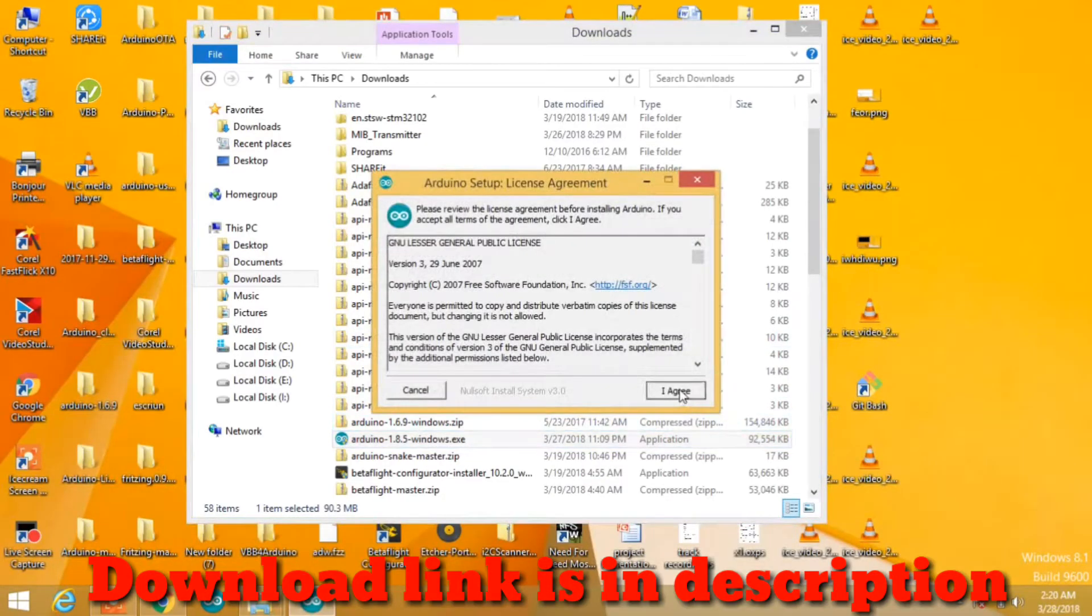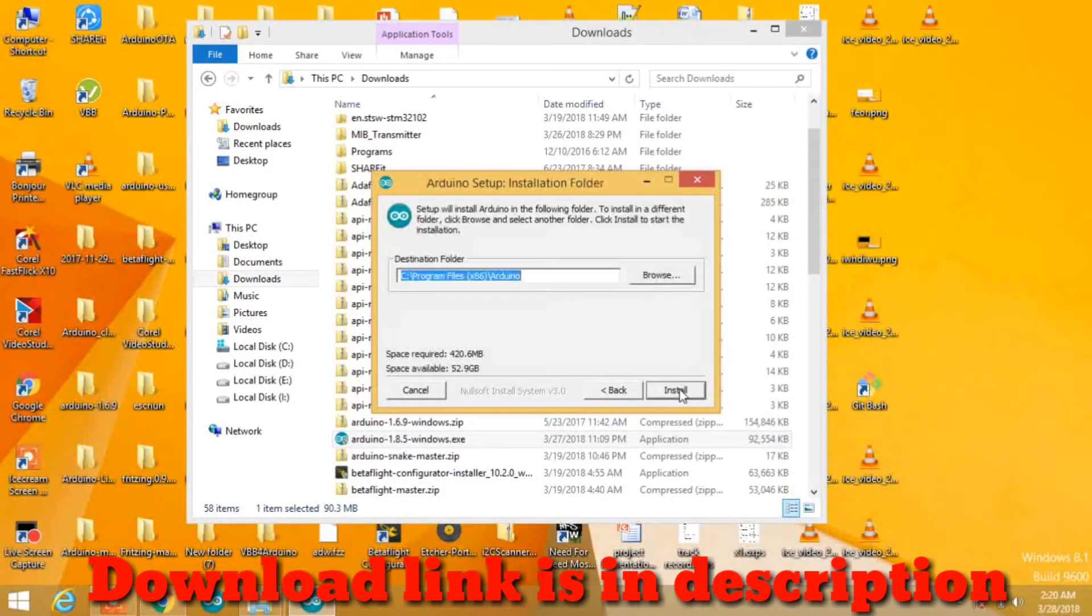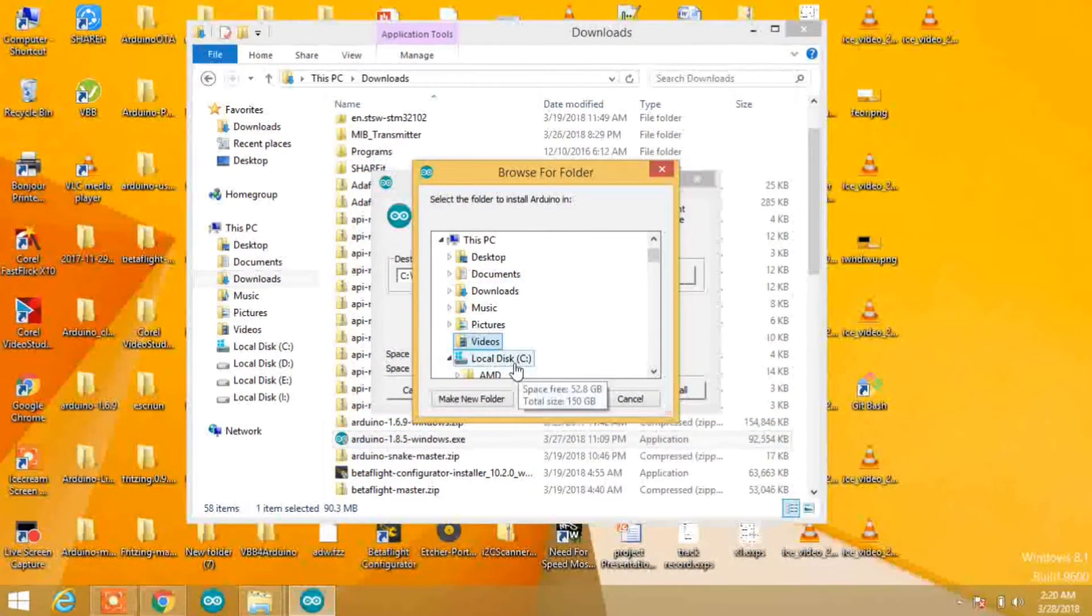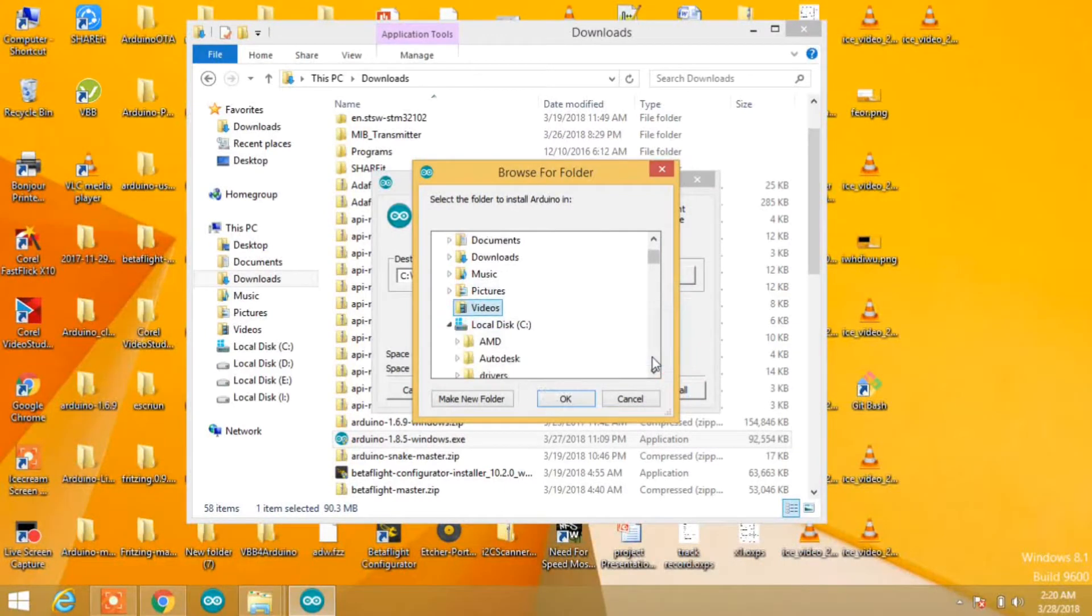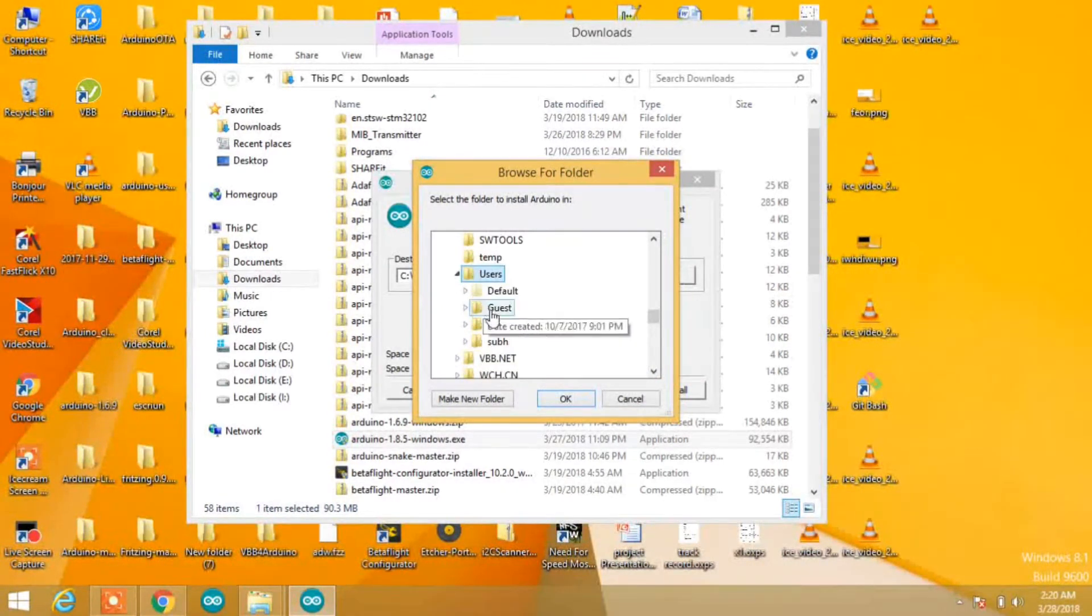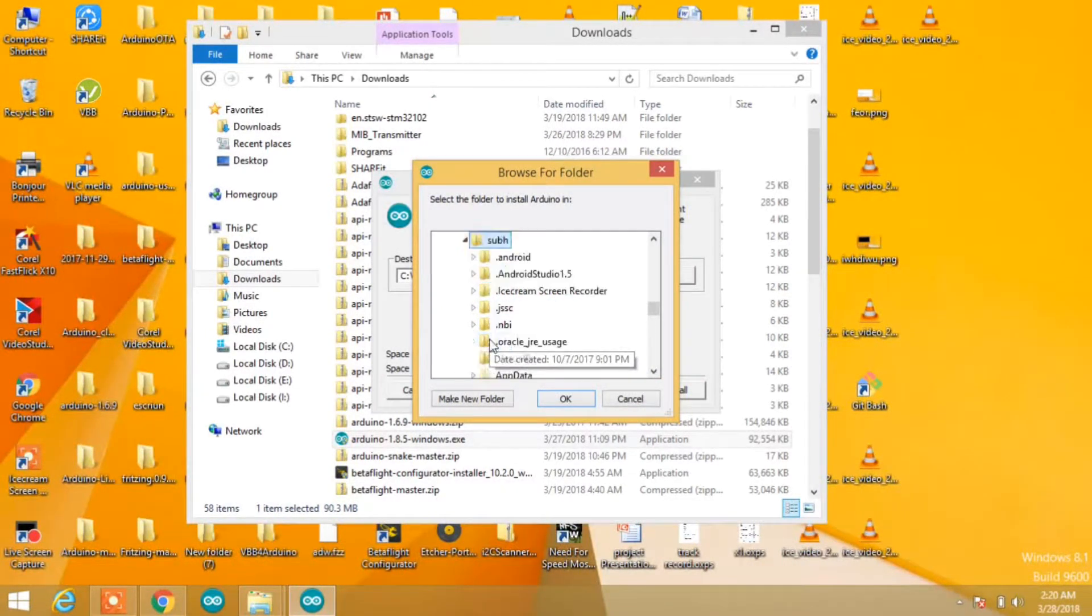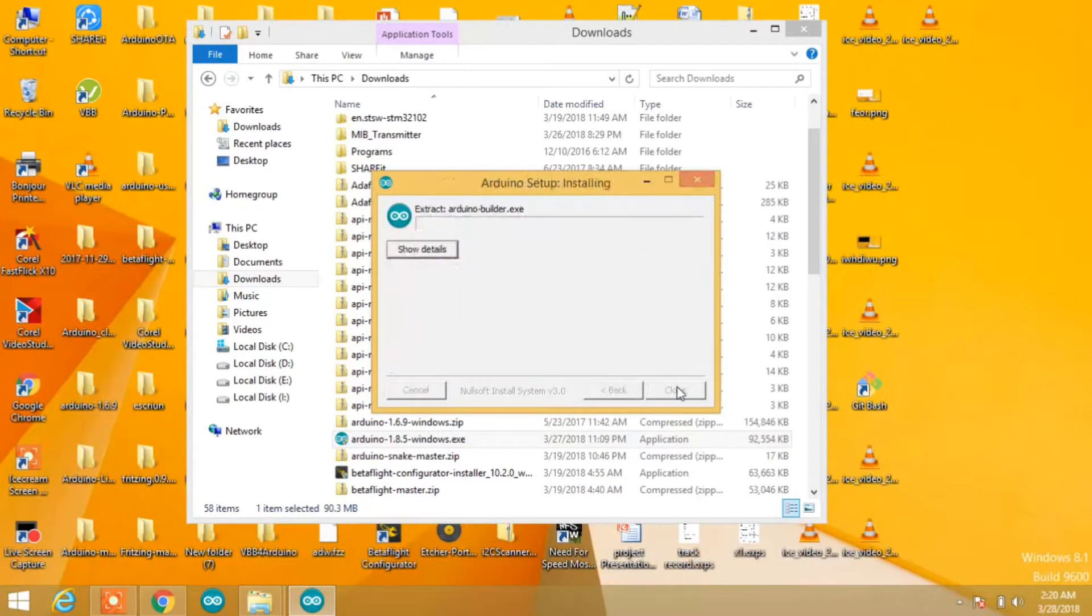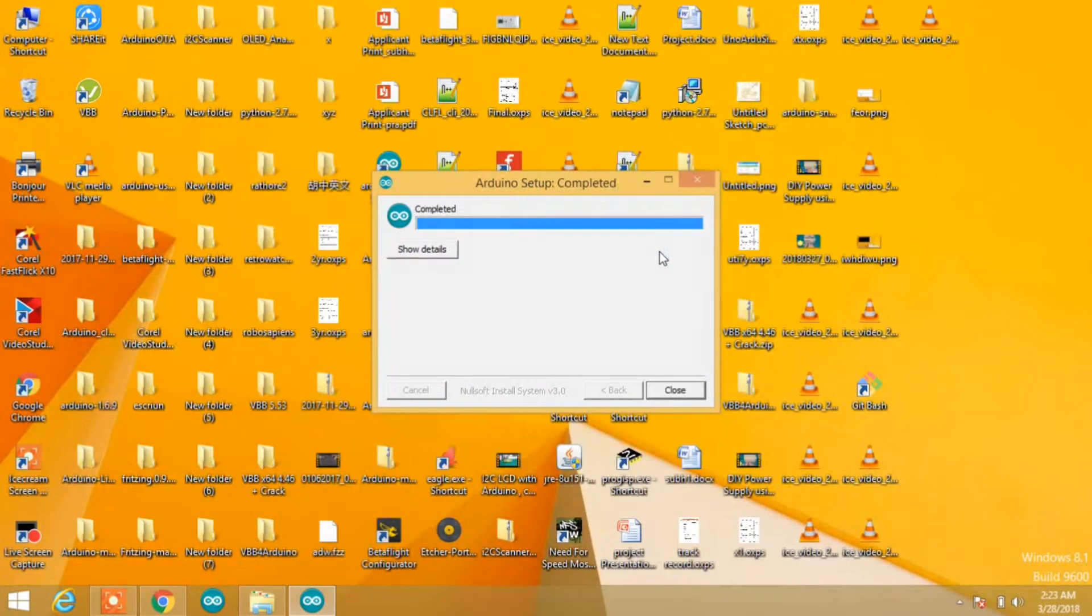Download and install the latest version of Arduino IDE. Make sure you're not installing it in the Program Files folder. Install it in the Users folder, otherwise it will not permit the installation of ESP32 boards.